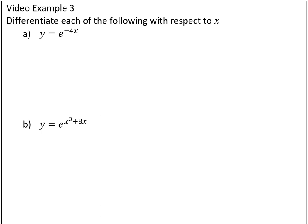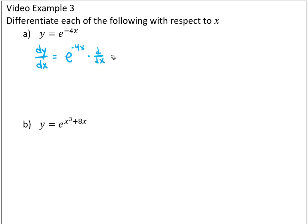Video example 3 asks us to differentiate each of the following with respect to x. We take the derivative of e to the x, which is e to that power, and then multiply by the derivative of the exponent negative 4x. The derivative of negative 4x is just negative 4, so we pull that out to the front and get negative 4 e to the negative 4x.